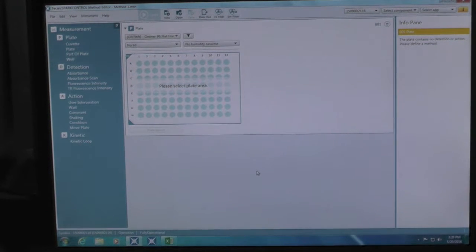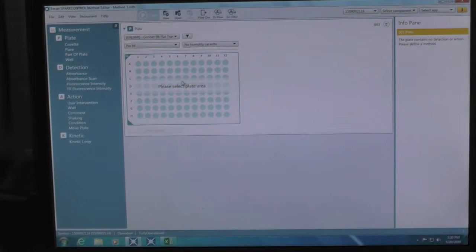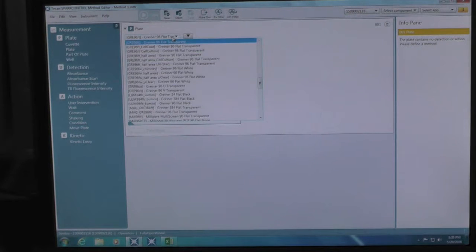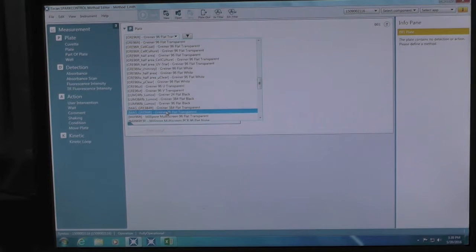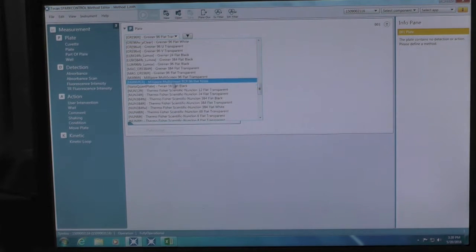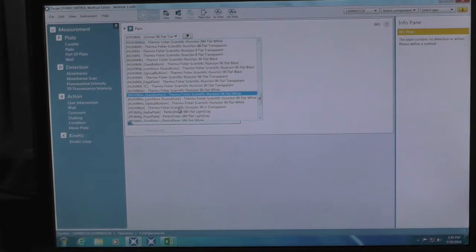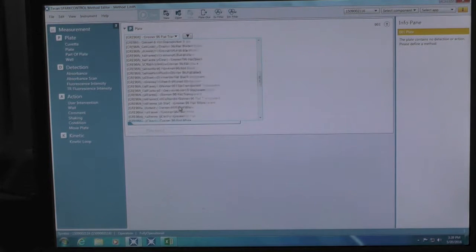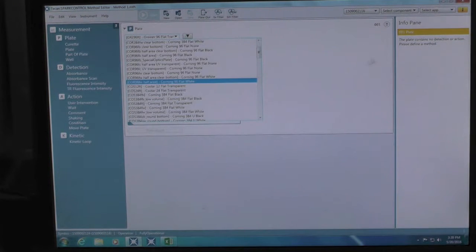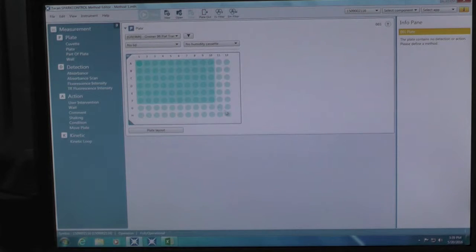Choose the specific type of plate you will be using for the assay. For example, manufacturer, number of wells, shape of wells, black, white, or transparent plates, etc.